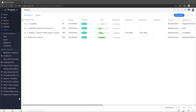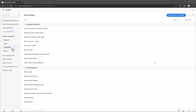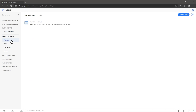Let's go to the setup here on the top right corner, then go to customization, and then we're going to click where it says projects. In this tab we're going to be able to edit the project layout.